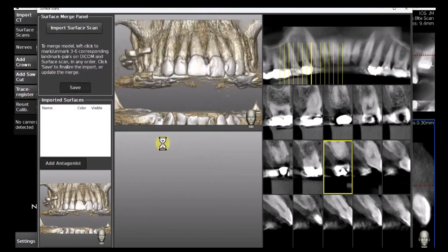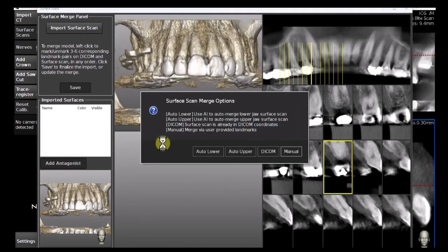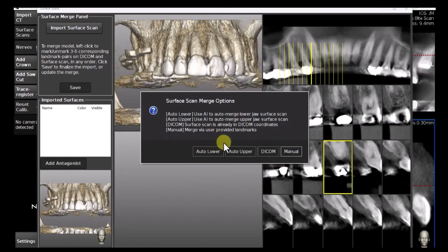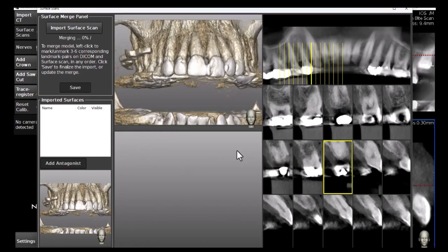A few merging options are available. To use the AI functionality, click on one of the two auto buttons — in this case, it is Auto Upper. The selected surface scan is now being imported and automatically merged to the DICOM.